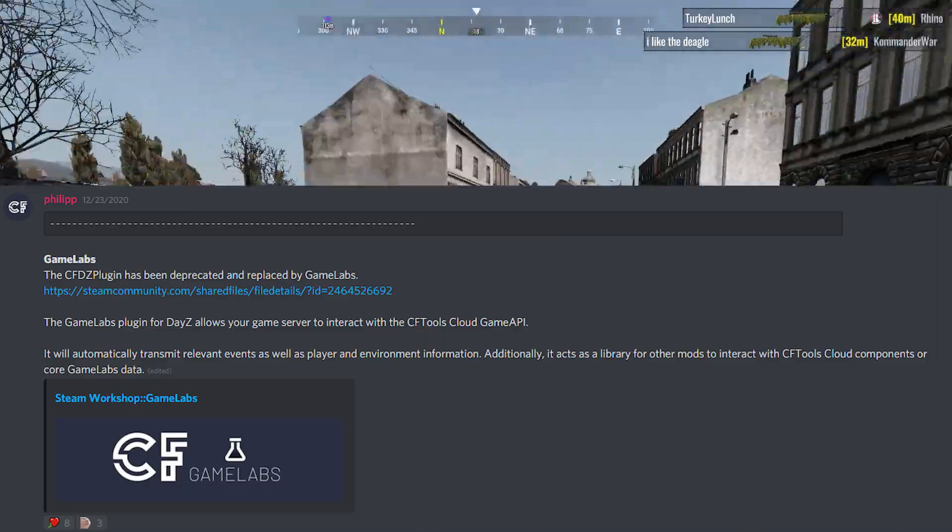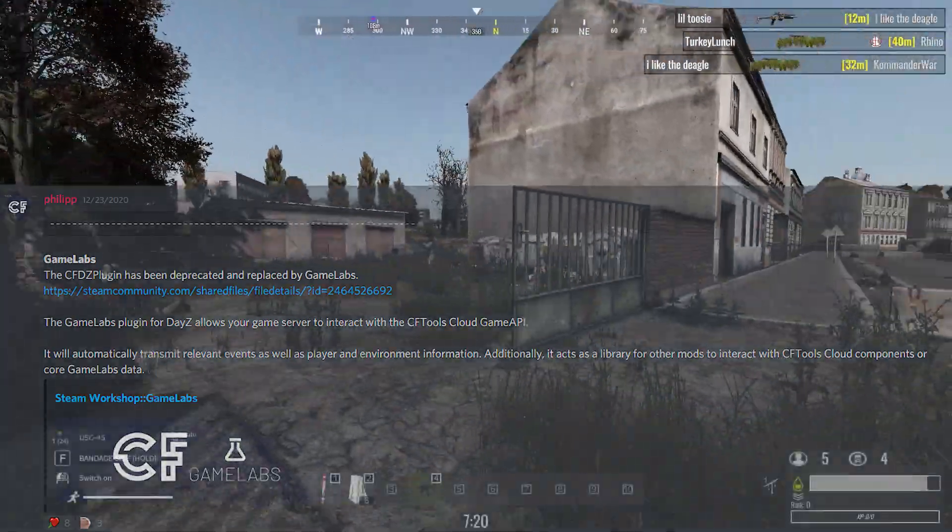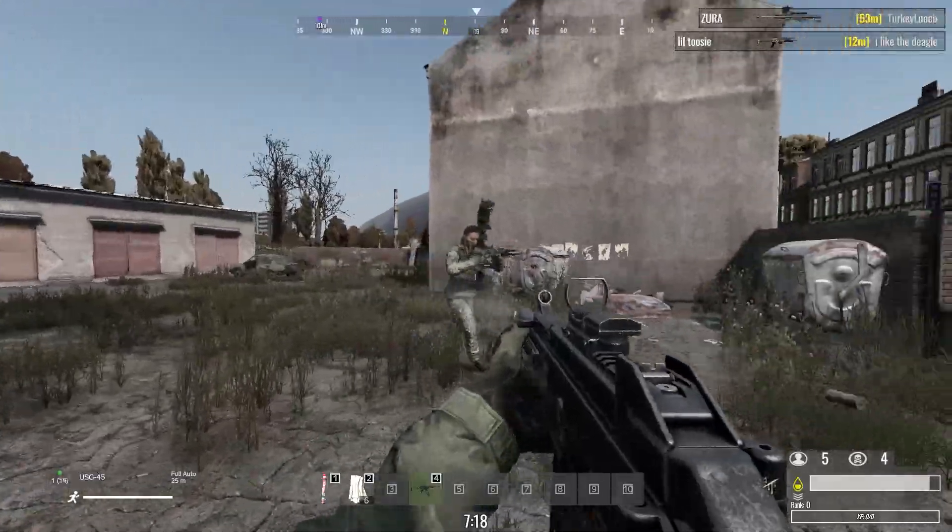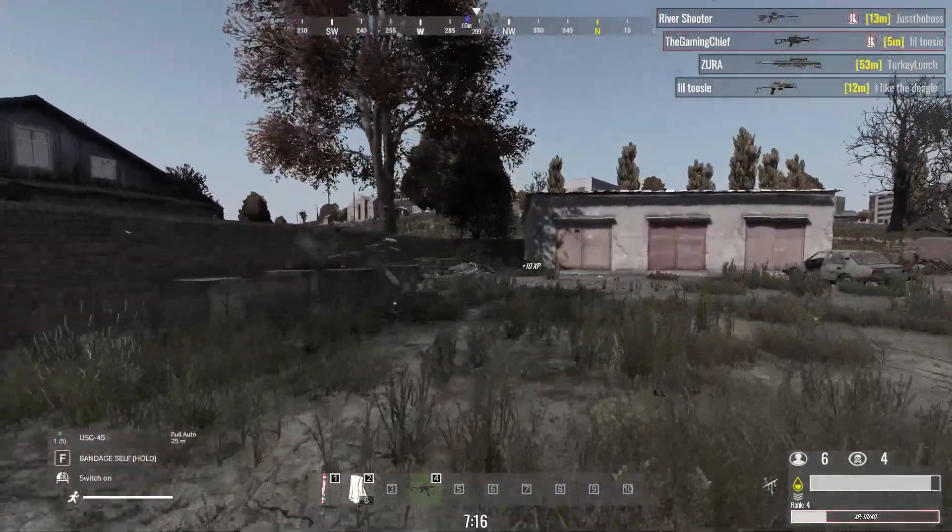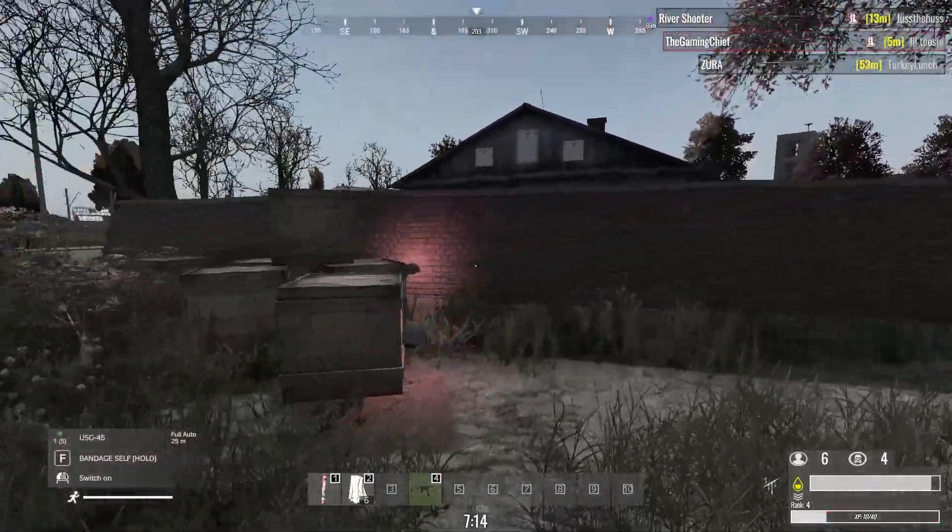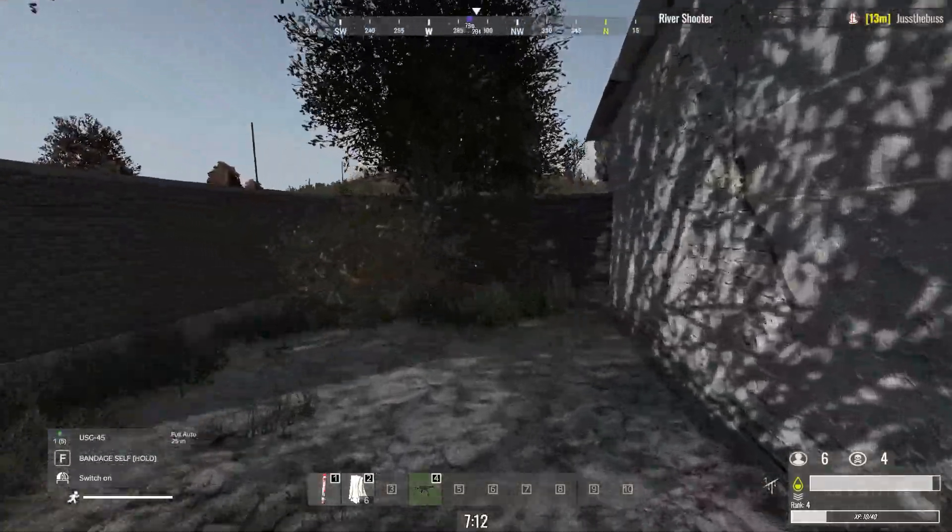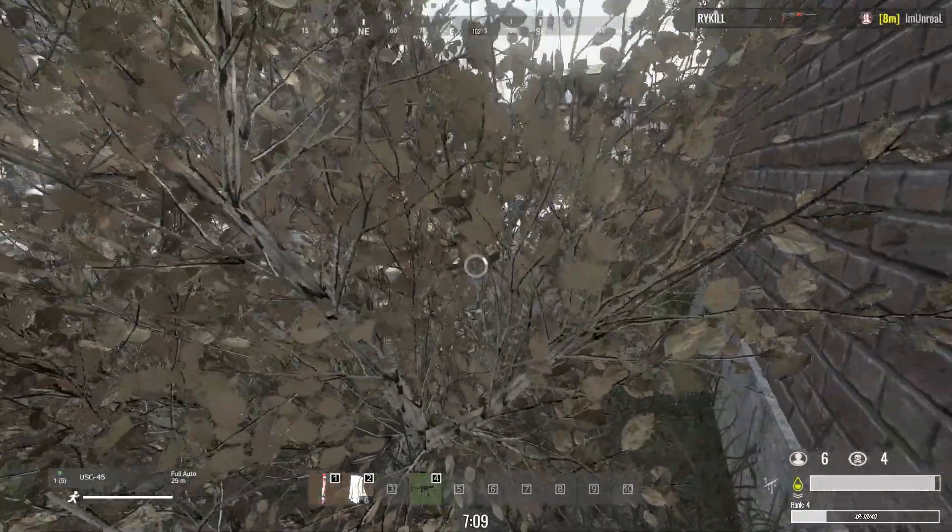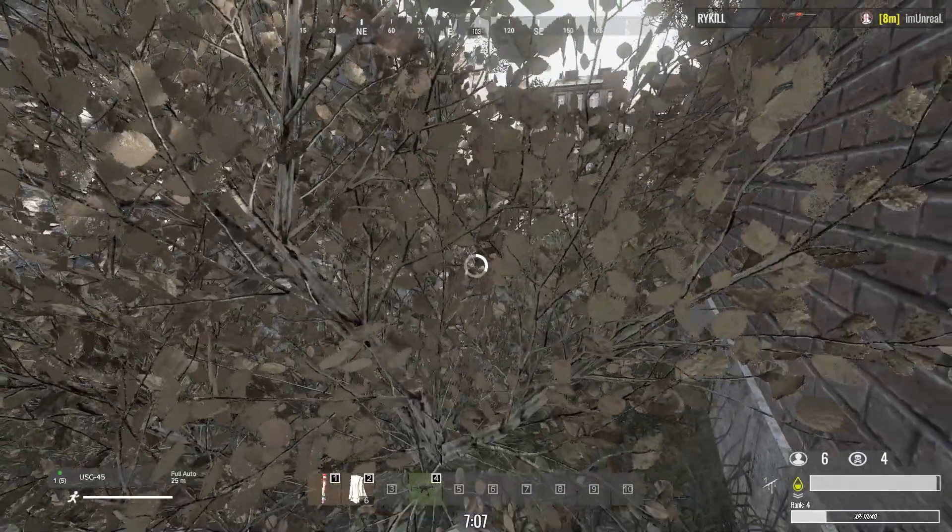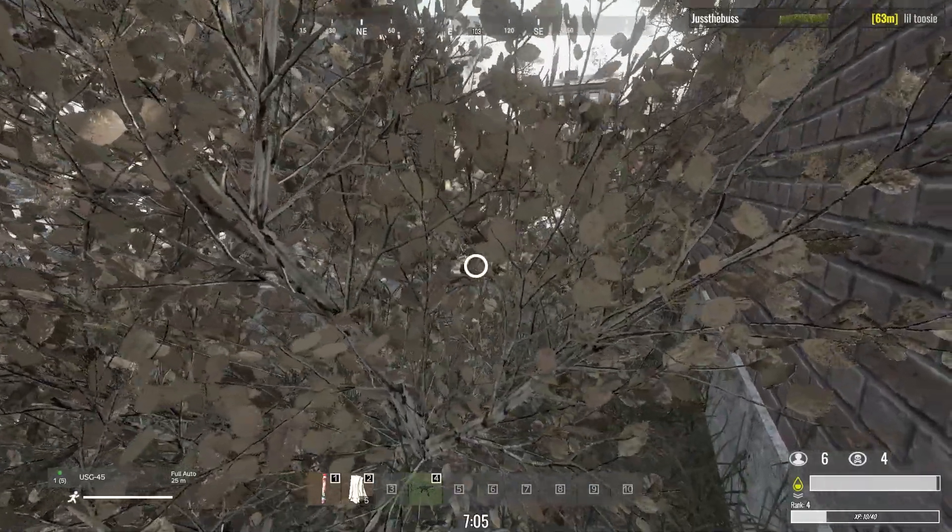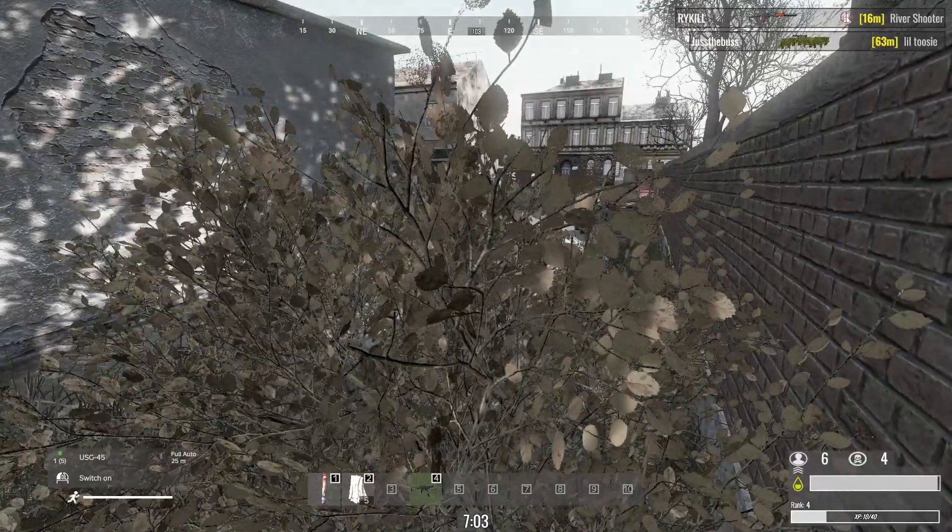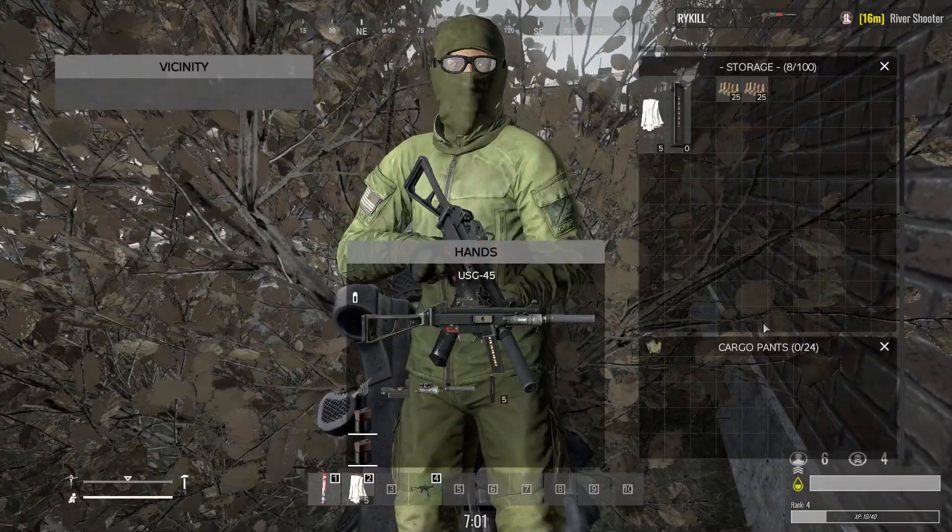It is also worth noting that the CFTools DayZ plugin has been replaced by the Game Labs plugin. It works almost the same way, so you'll just have to replace that and replace your new API key in there as well. It's also worth noting that the actual shutdown date of Omega varies based on which messages you look at. Some of them state May 10th, 2021, while others are saying May 7th, 2021. So I would recommend if you are going to migrate, you should migrate over as soon as possible.